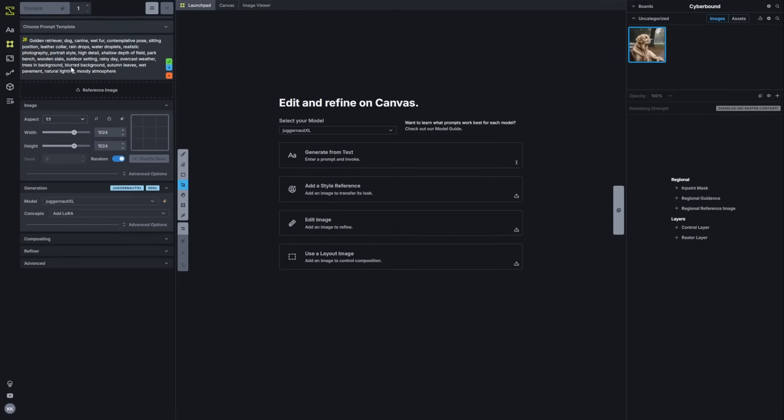So in this case, we've got our golden retriever, dog, canine, wet fur, so on and so forth. Once that prompt has been provided, we need to either accept it and replace our existing prompt or insert that in.